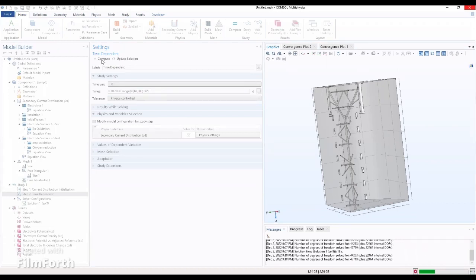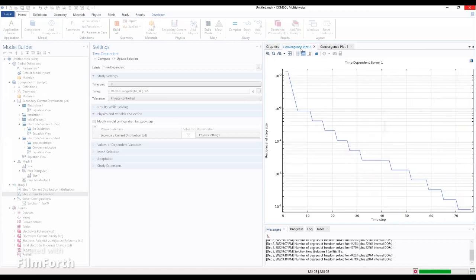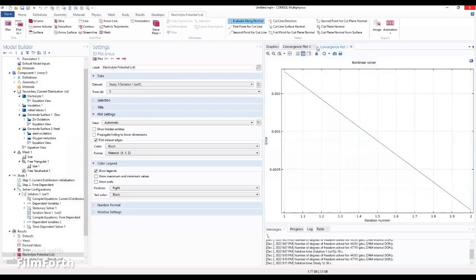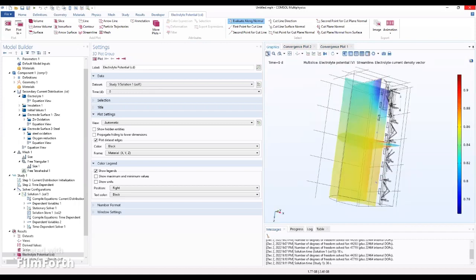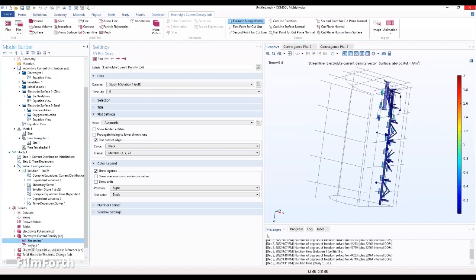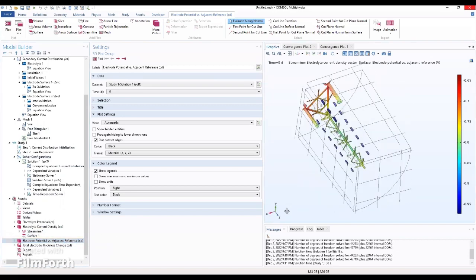Okay, nice — computer. Now we have computed and it's going to give us results. We go to the lecture. We have some plots here: we have the electrolyte current density plot, and we have the electrode potential versus the adjacent reference plot.